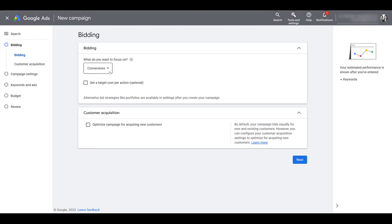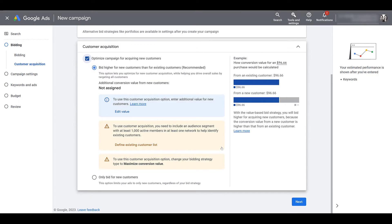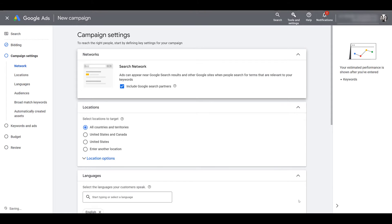Next, choose your bid strategy — all the typical ones are going to be there. Confirm your customer acquisition setting if you choose to optimize the campaign for new customers. One thing you may notice about the campaign settings, especially the network settings, is that the display network is not allowed, and I have no complaints here. These campaigns will only run on search, and typically I turn off the display network anyway — the intent between the two networks is completely different. You do have the option to turn off search partners if you'd like, which is a personal preference based on how your other campaigns typically perform.